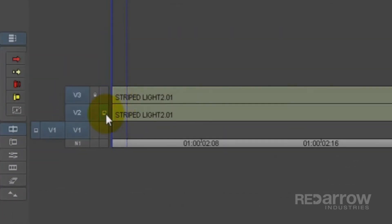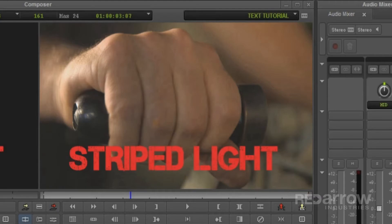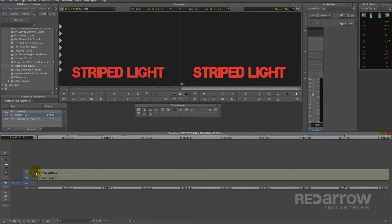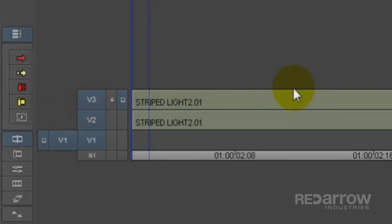V2 is your graphic fill track, which is what you're actually seeing in the record monitor, and V3 is your alpha matte. This track's locked for a reason, so don't mess with it.